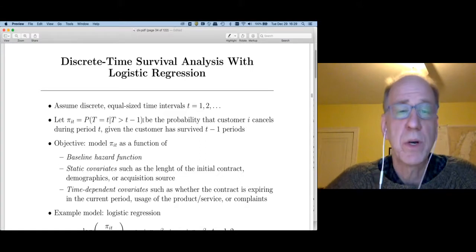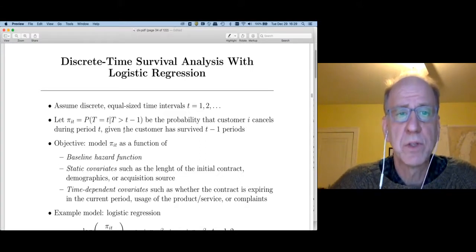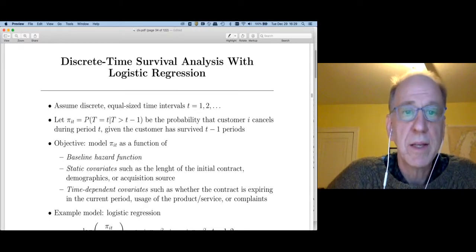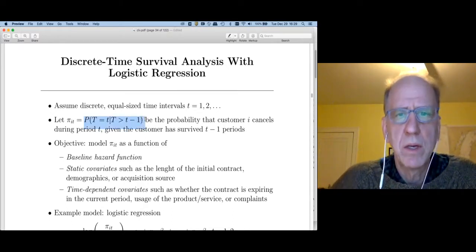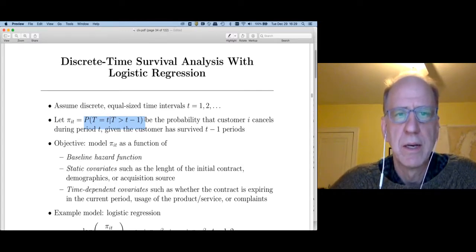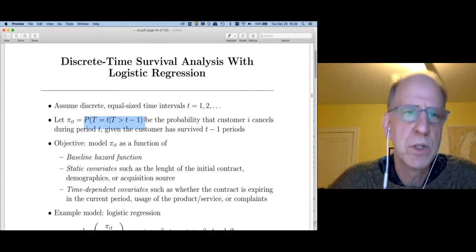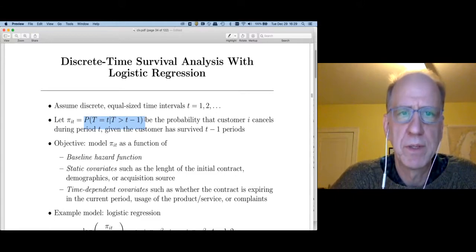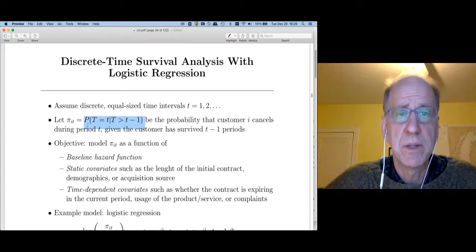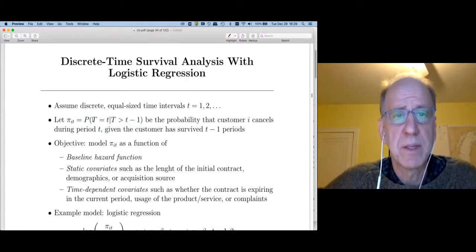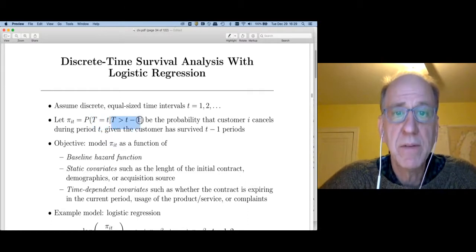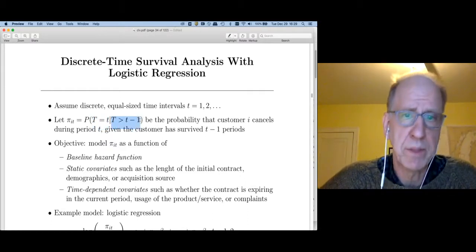In the case of discrete random variables, as we're dealing with here, that's actually a probability. In the more general case of a survival analysis function, it's the hazard rate, which is not a probability — it's just a function. But in this case, this is actually the probability that the event happens — the canceling happens at time t — given that it hasn't already happened.